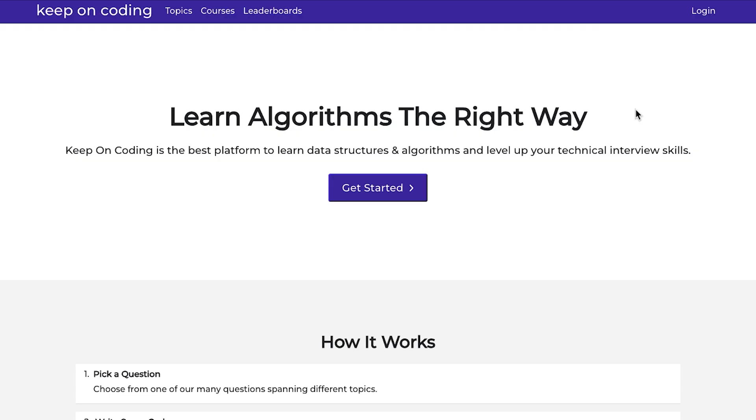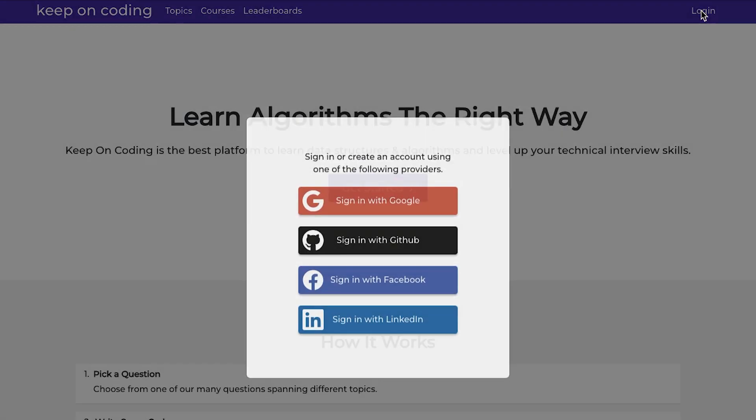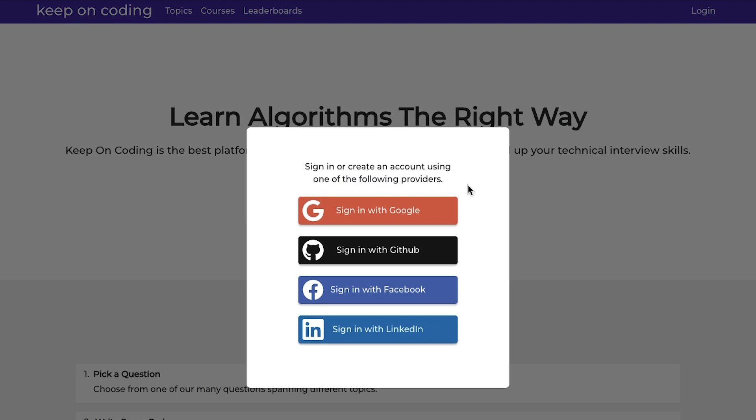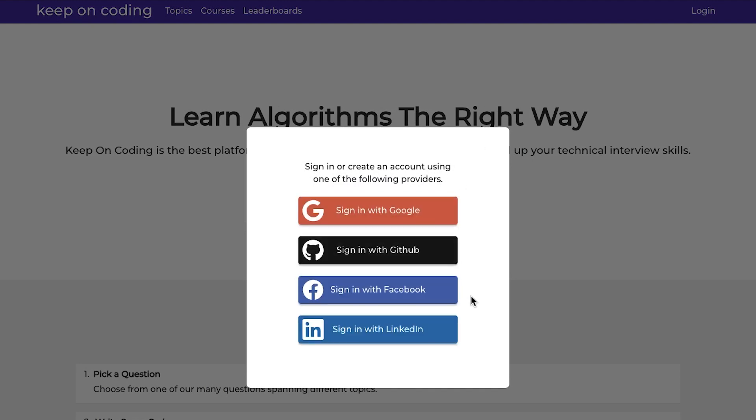So the first thing that a user needs is the ability to log in and create an account. So when a user logs in, they have four options. I opted not to use a simple login where the user chooses a username and a password. I didn't want to have to deal with salting and hashing passwords and storing them in my database and having to verify someone's email and set up a password recovery system.